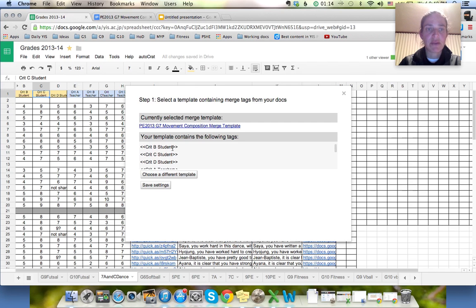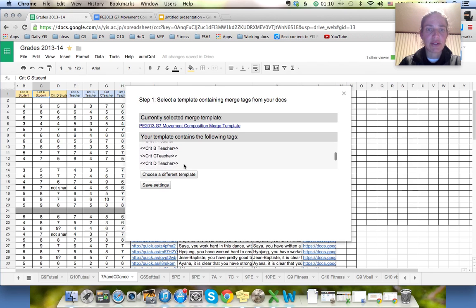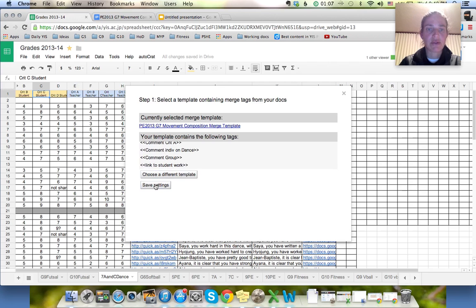So I've got name, B student, C student, D student, A teacher, B teacher, C teacher, D teacher comment. Yep. That looks right. So I'm going to save that.